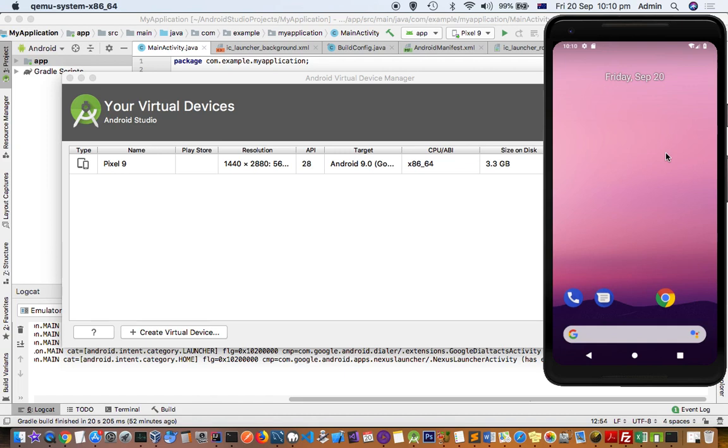You can also do Android app automation. You can connect this device, and the device API will connect to this particular device, and then you can do automation of different apps from here.